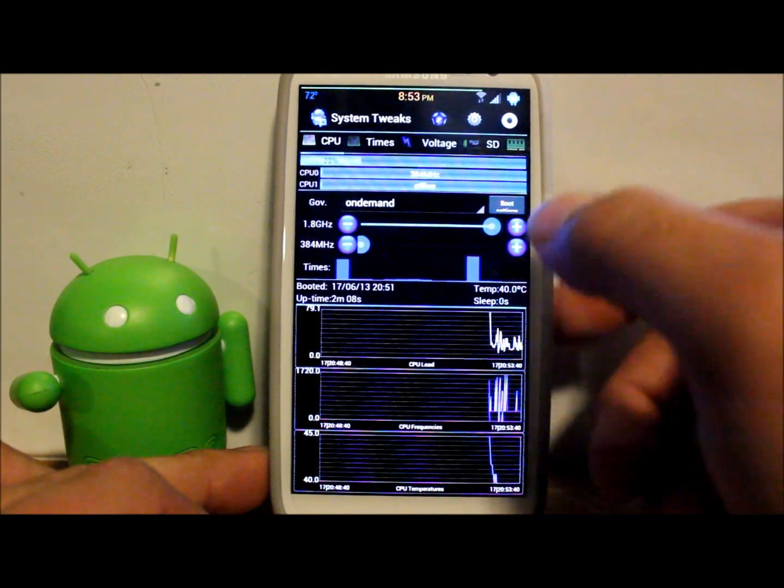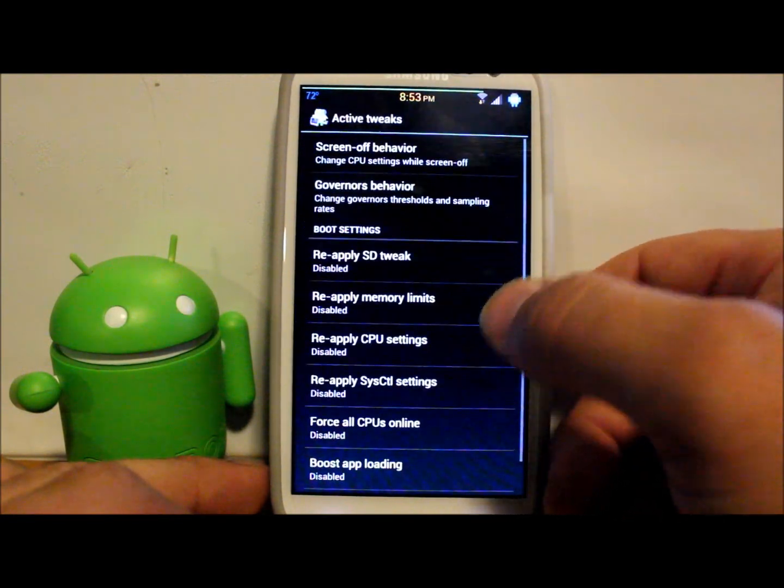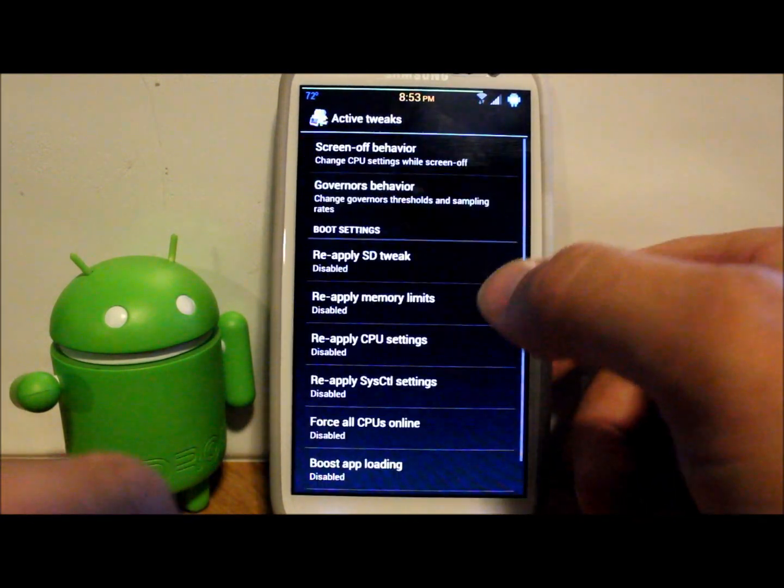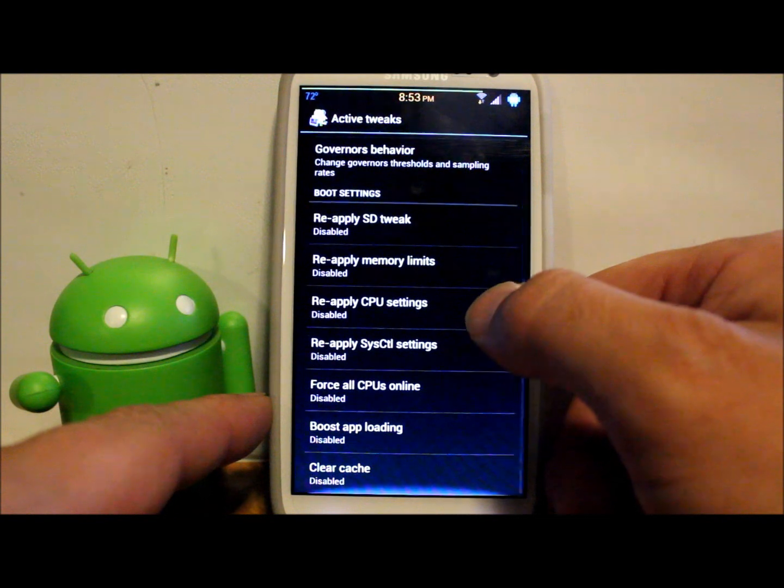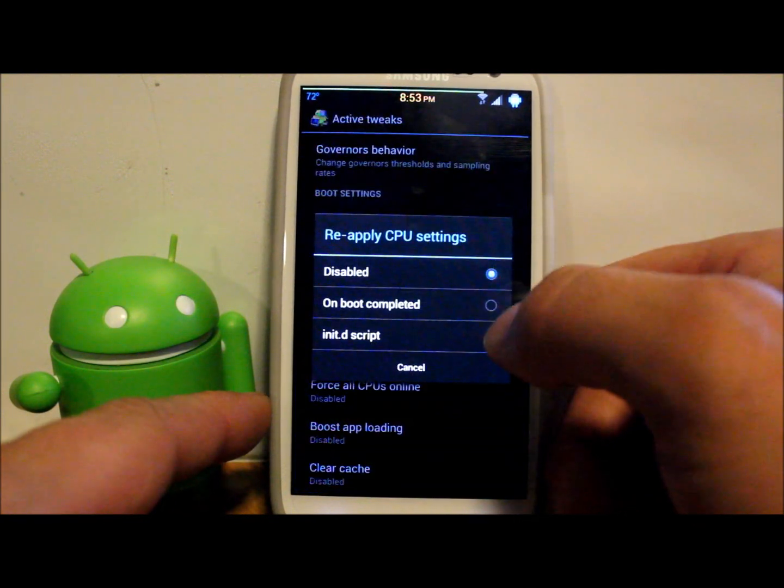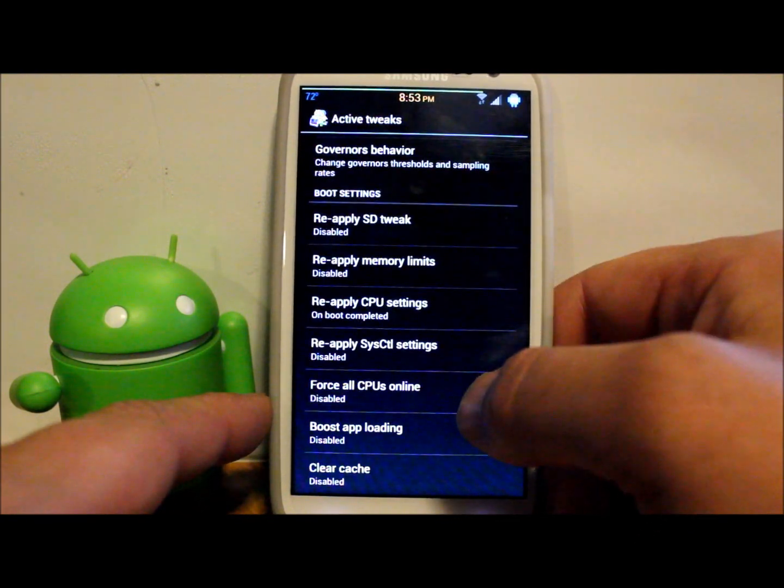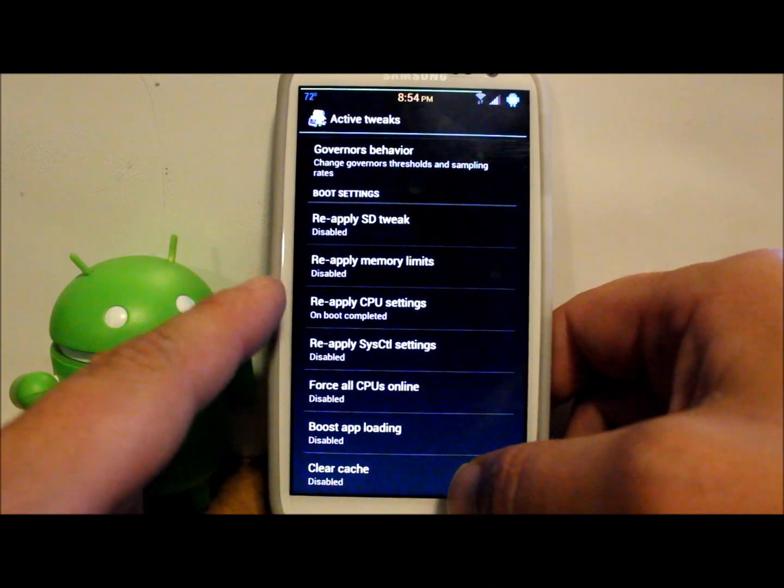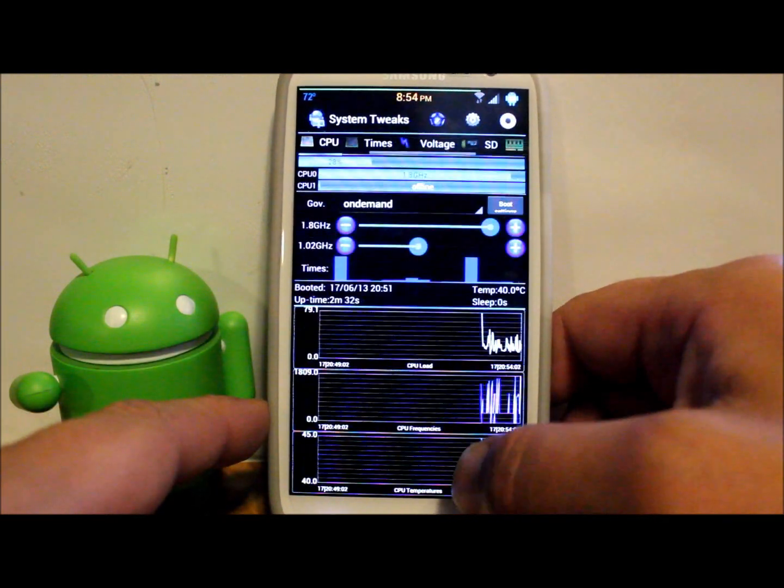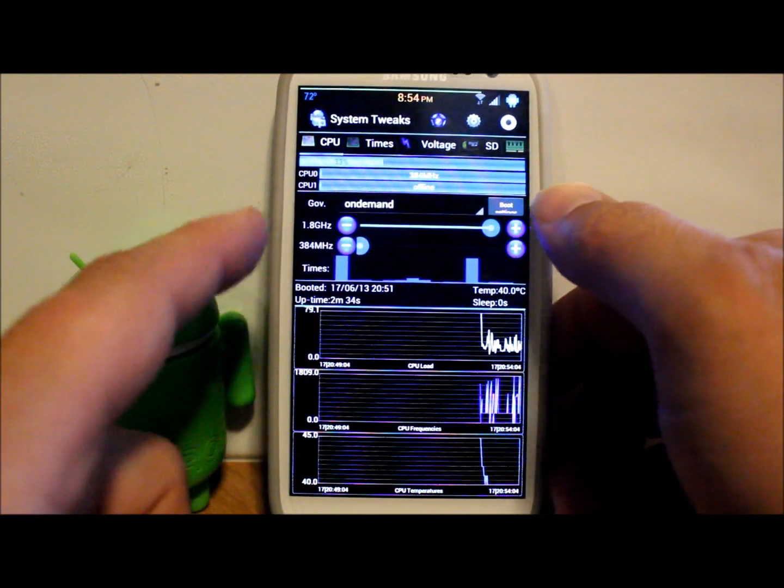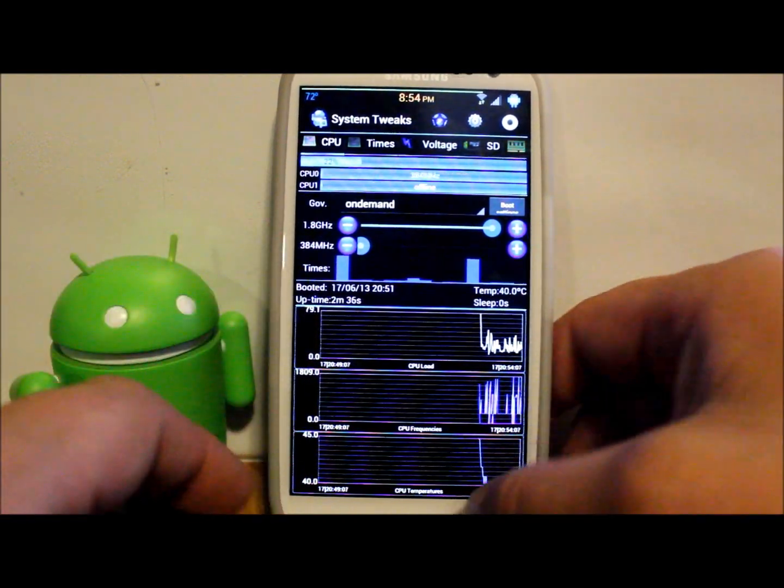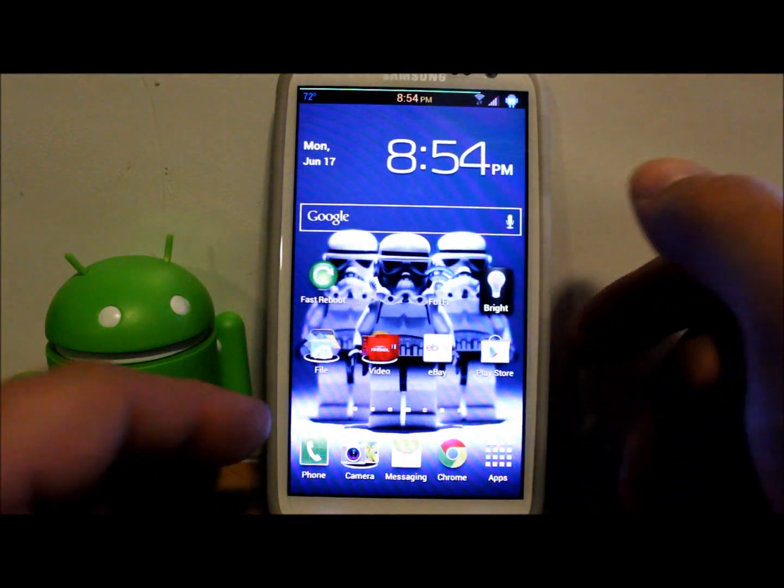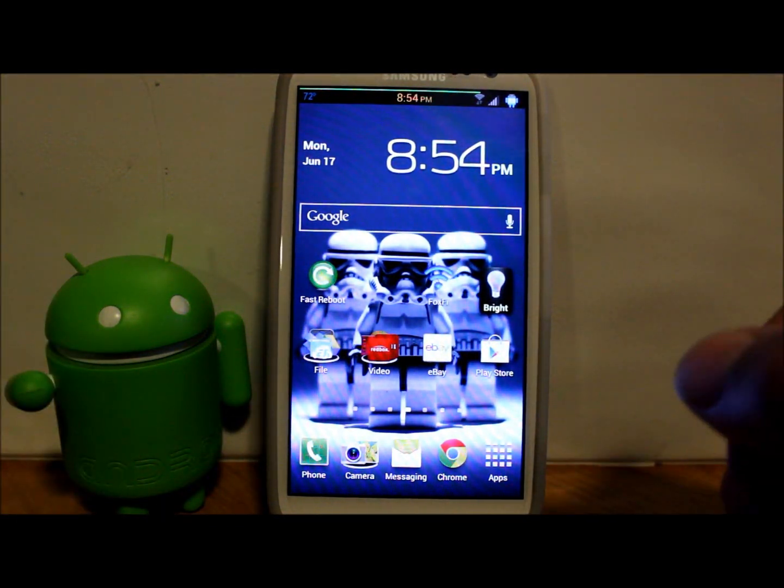So I am going to go to settings, go back things and then apply on boot. All right, so apply CPU settings on boot and then it's going to apply these settings on boot. That's what I'm looking for.